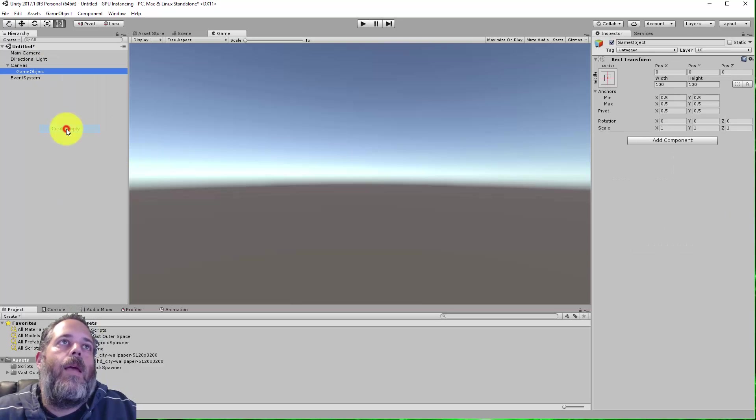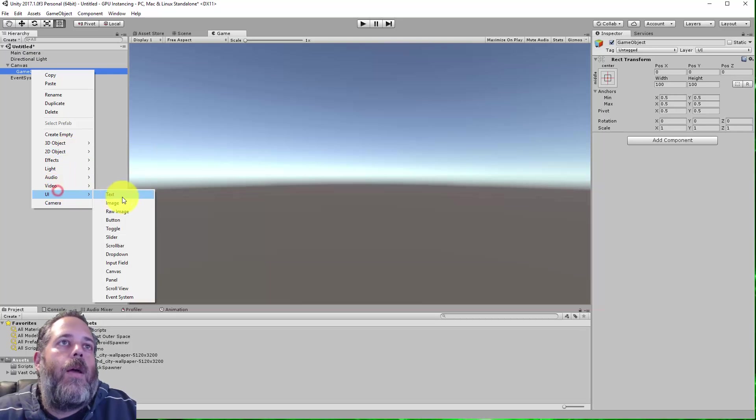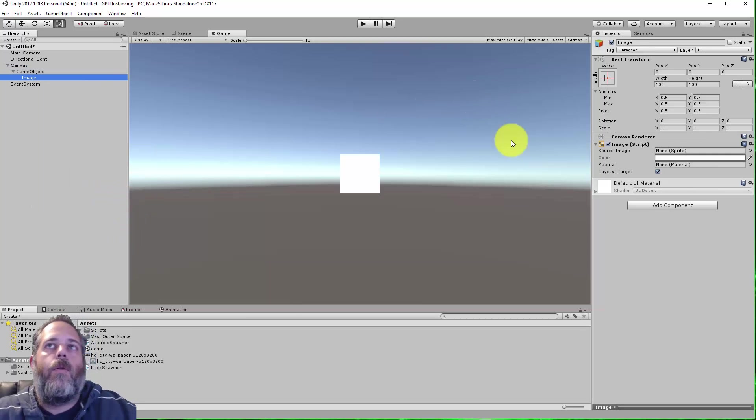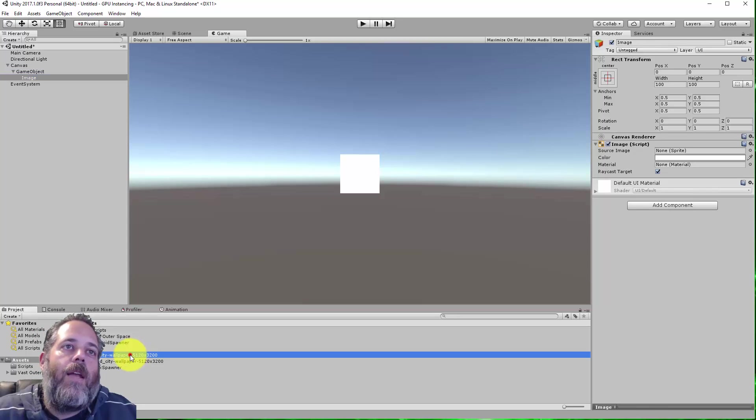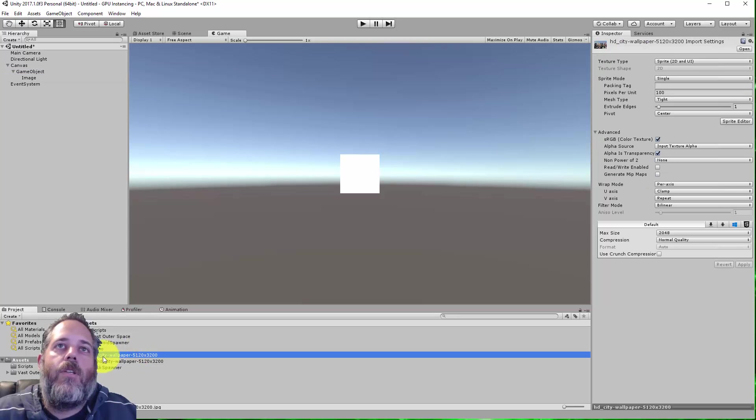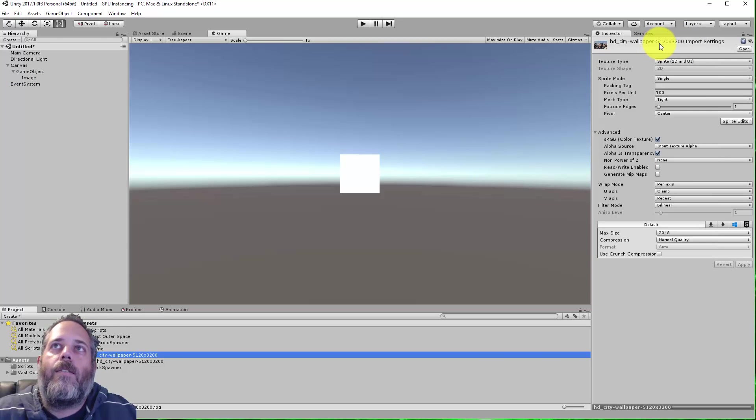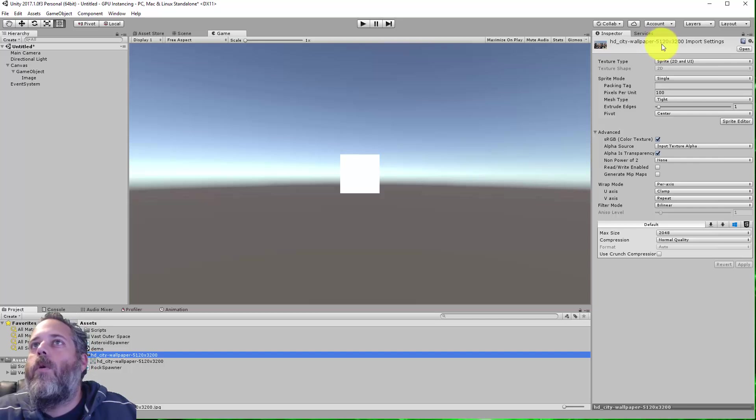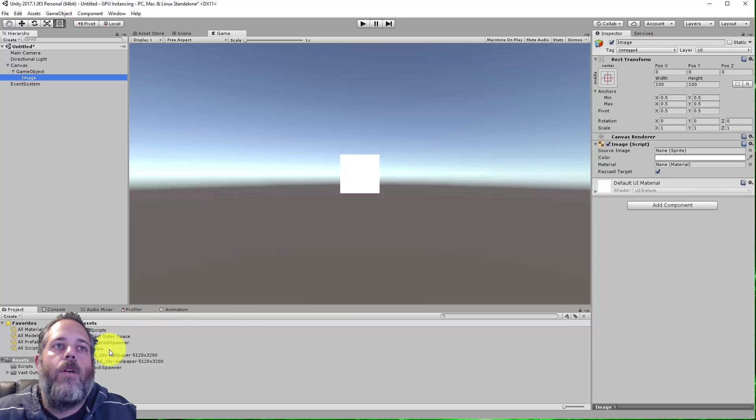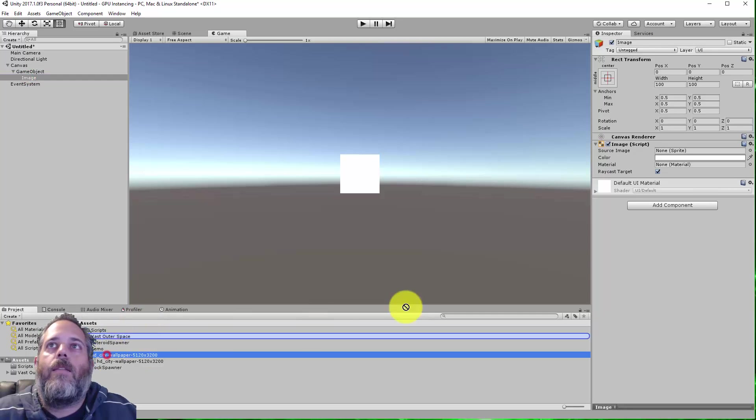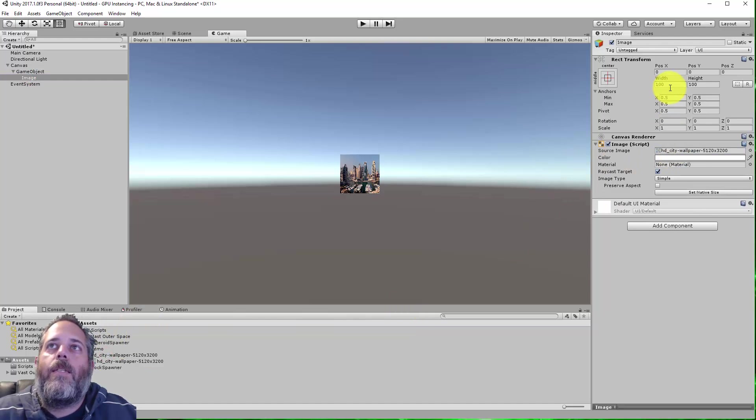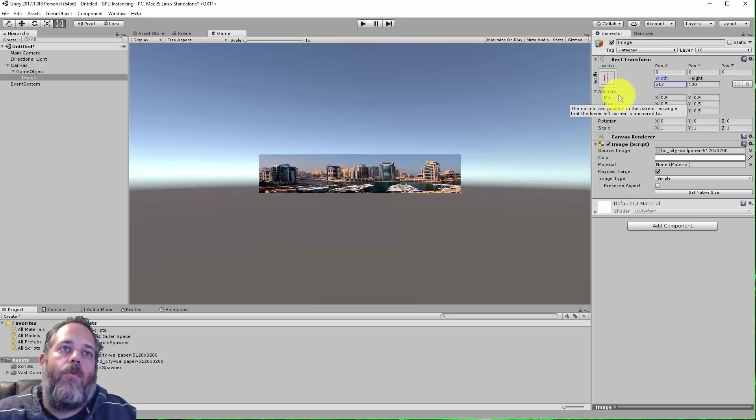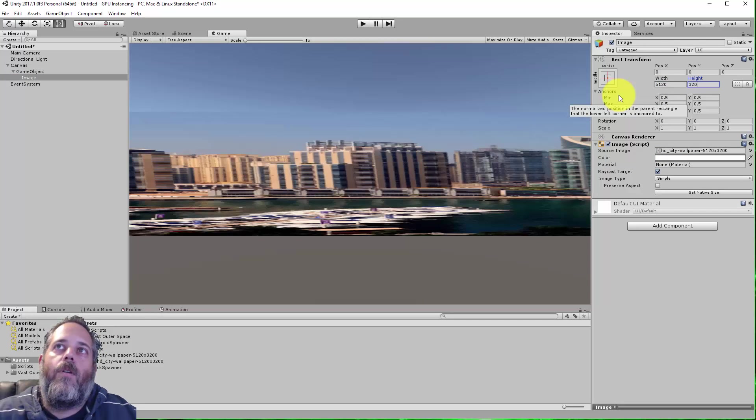Under there, just create an empty game object, and then under this empty game object, we need to create a sprite or an image. Now, I have a nice high-definition image that I'm going to assign here. It's already set to sprite, and the size is 5120 by 3200, so it's a nice giant image. I'm going to assign this to our image and set the size to match, 5120 by 3200.